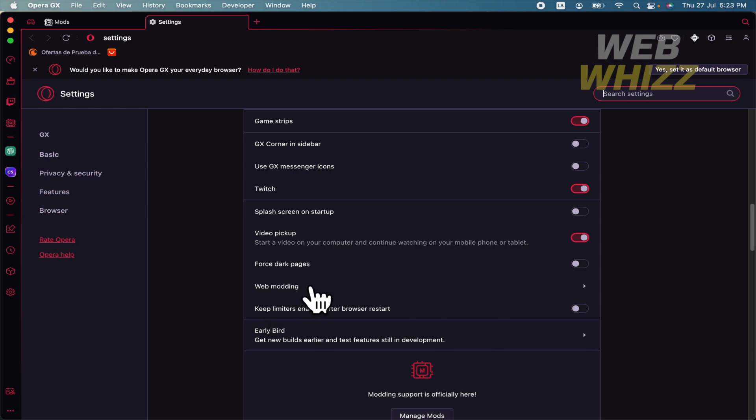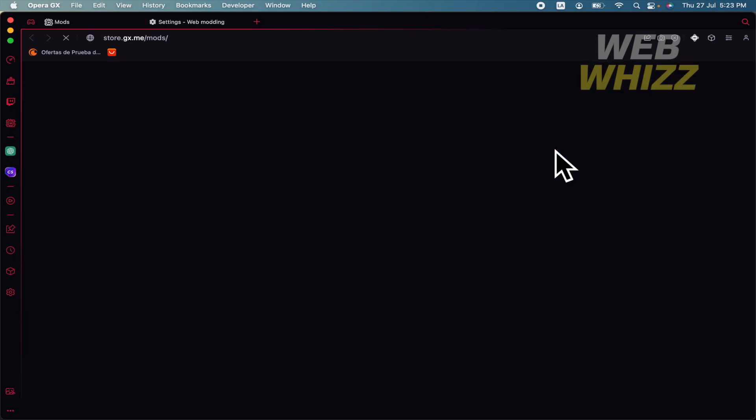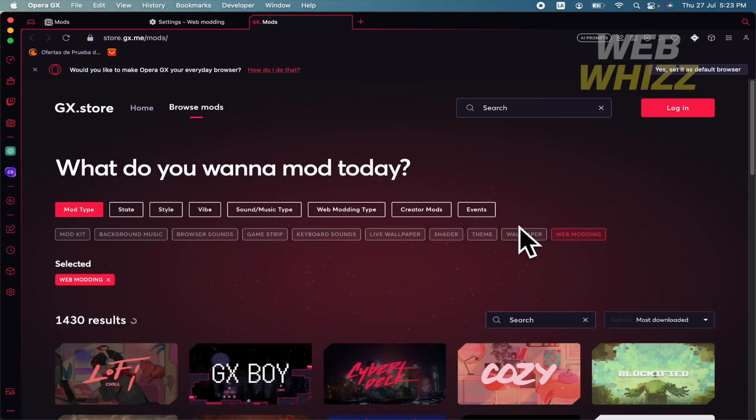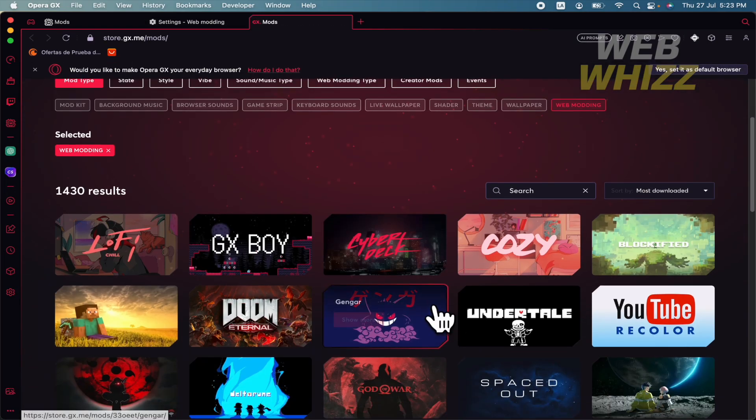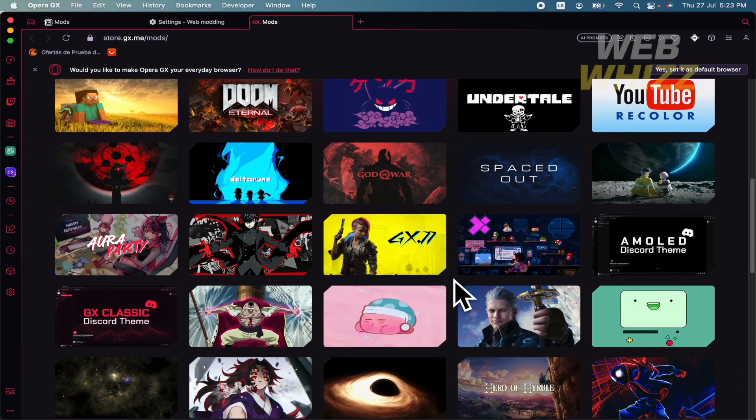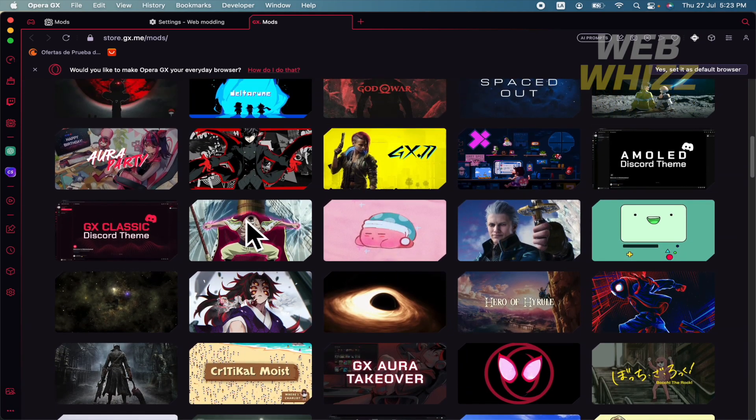Here, web modding, this is the second option. So you are going to click on get more, and this is going to guide you to a great variety of mods. So let's suppose I would like this one.